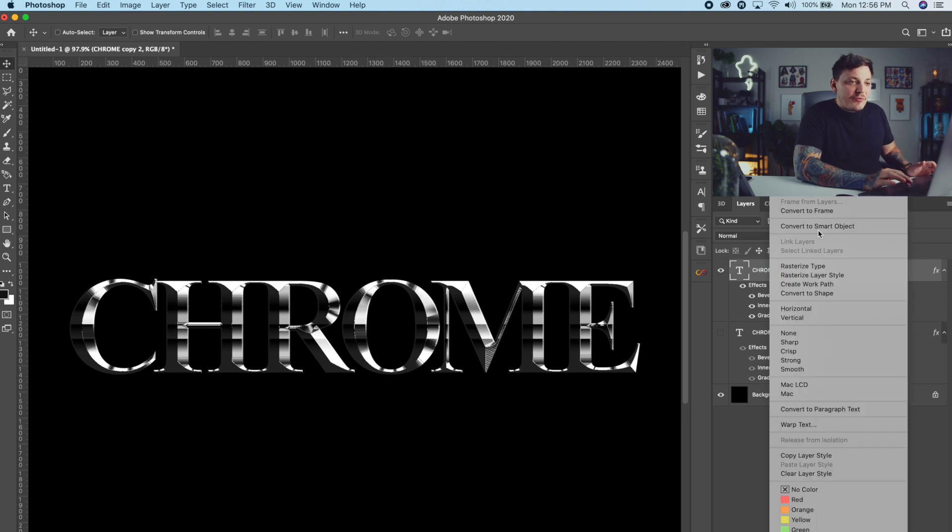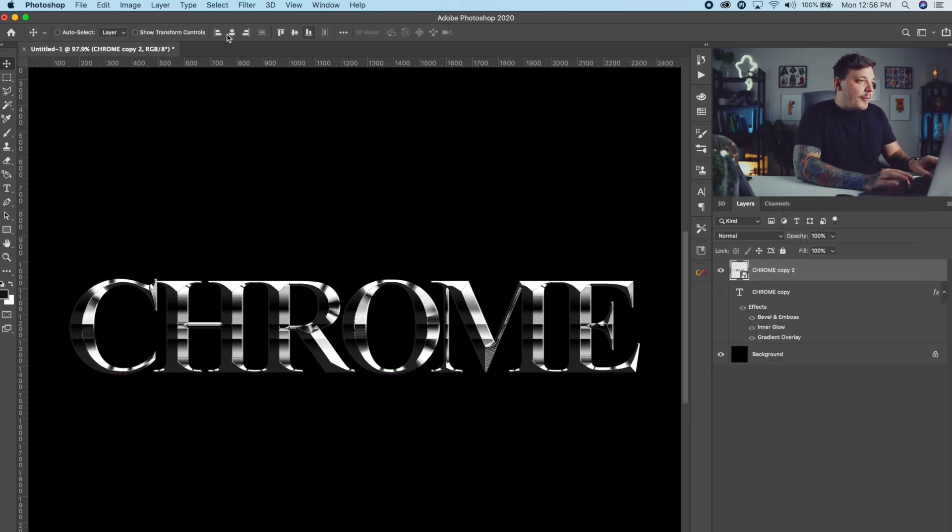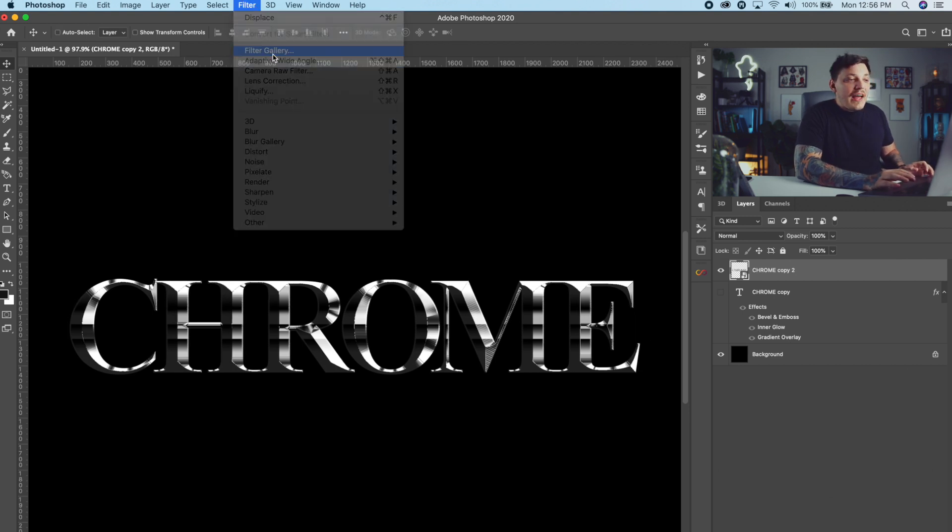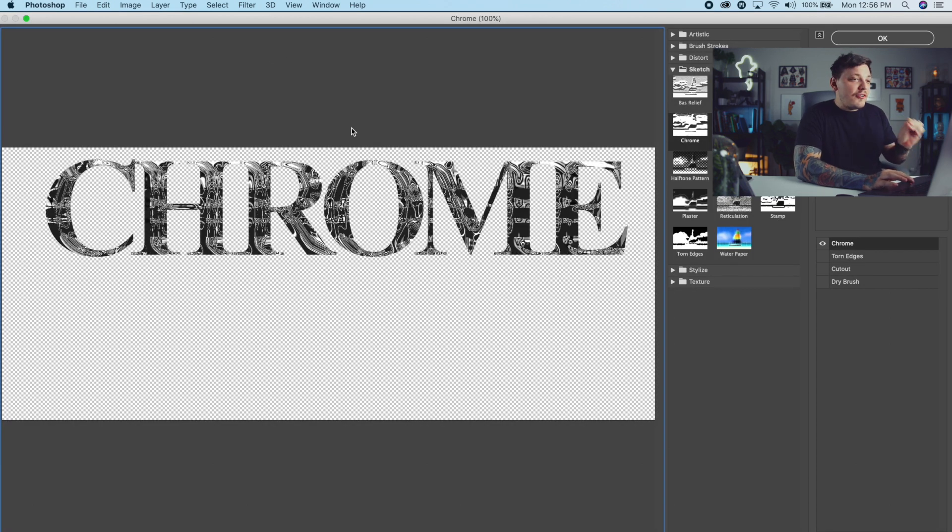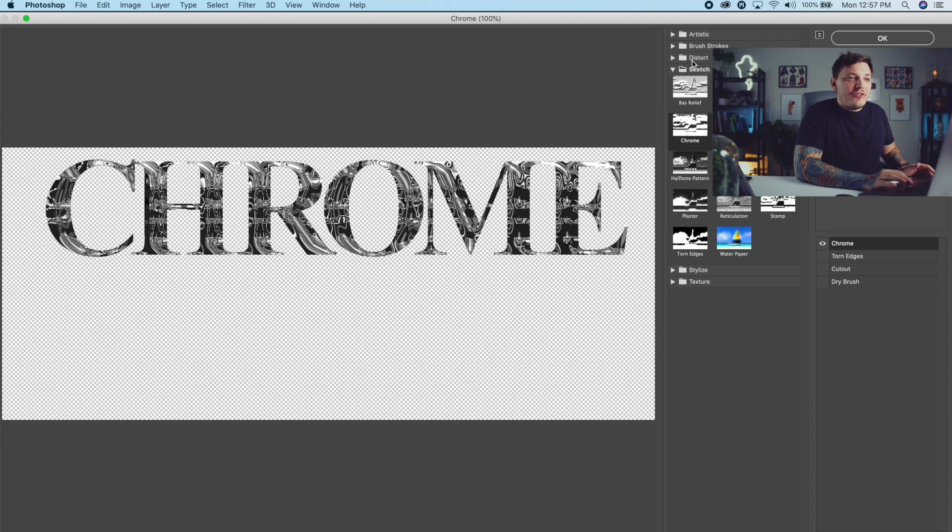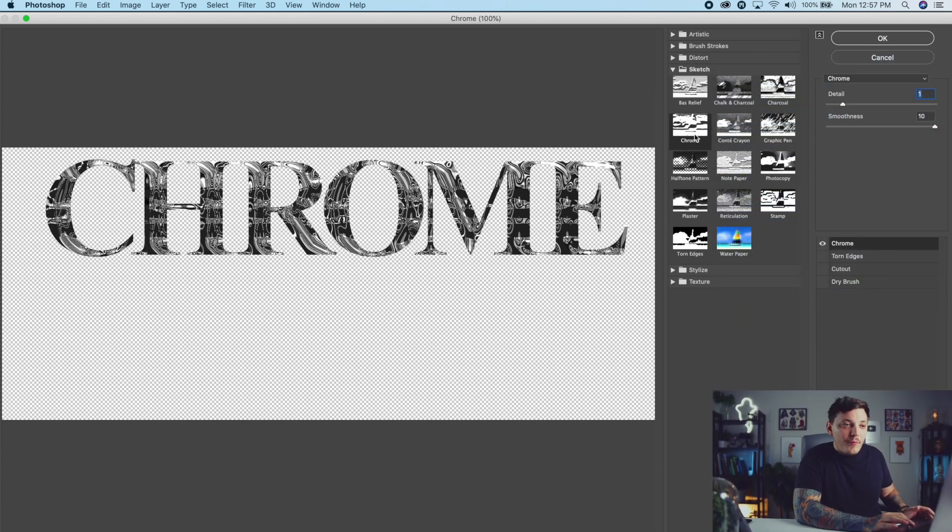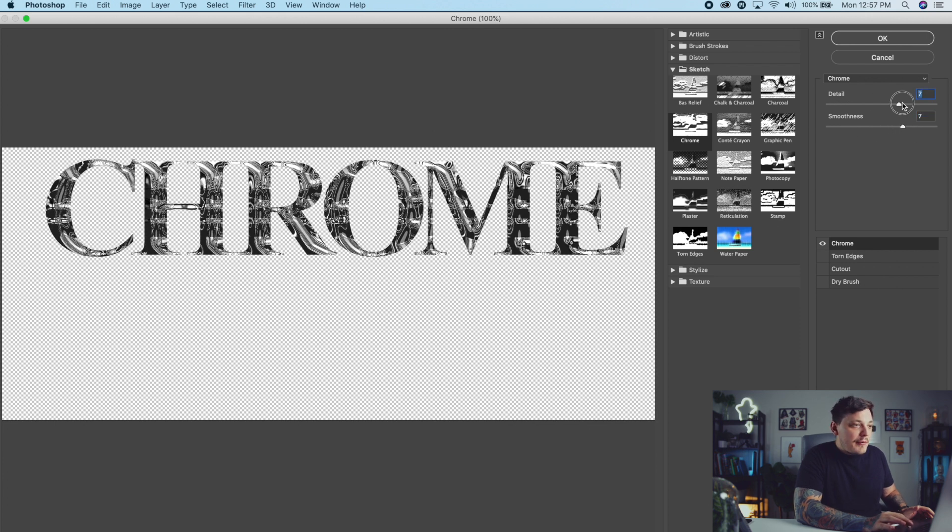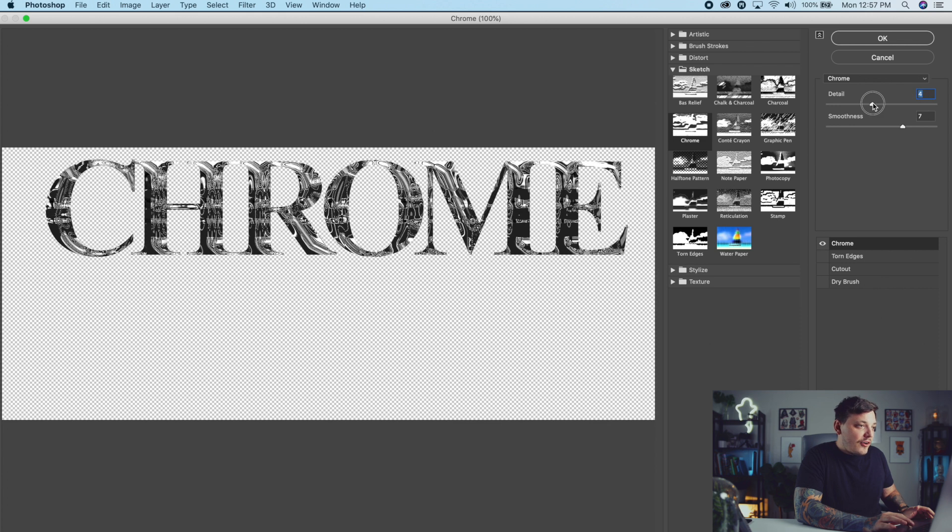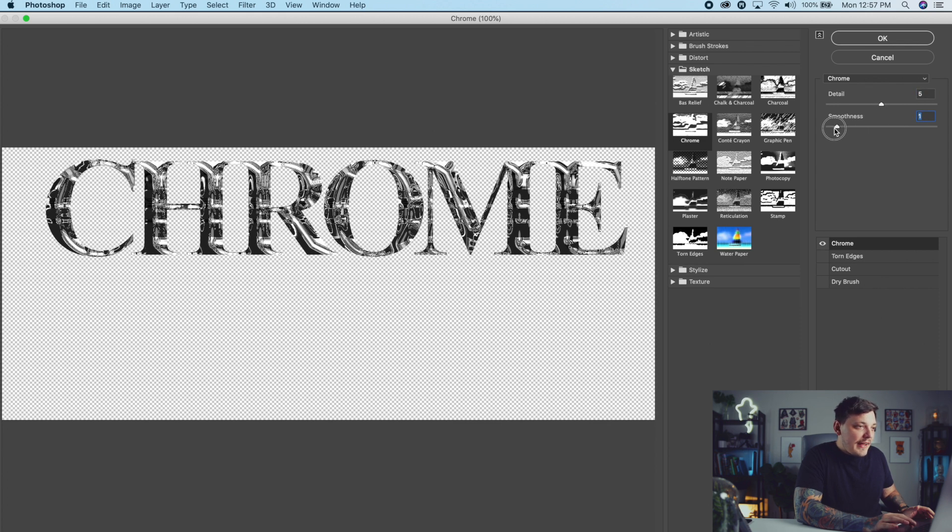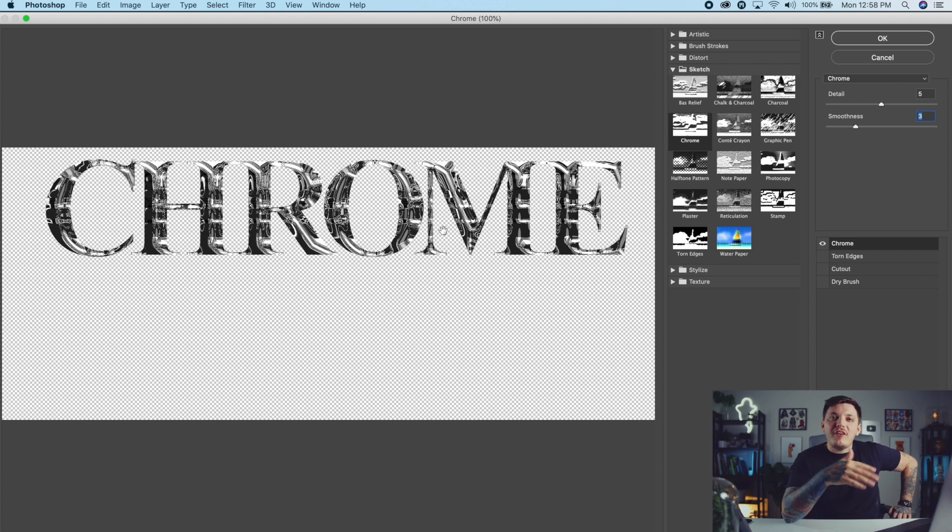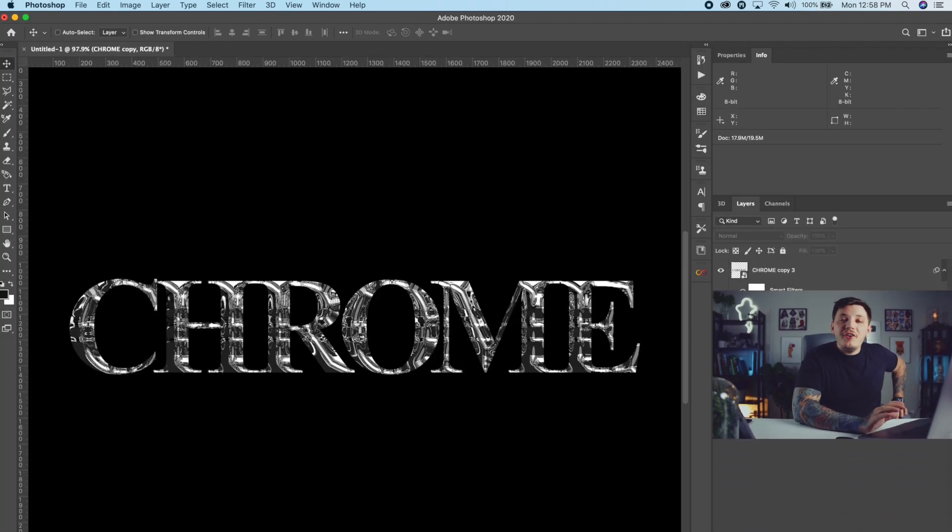I can convert this one to a smart object, and then from here what we could do is we could go up to Filter and then we're going to go to Filter Gallery and we're going to add a chrome filter gallery effect. So once you go to the filter gallery, you just want to go all the way down to Sketch, the folder Sketch, and then you want to select Chrome. And then from here just mess with the settings. Again, this is all personal preference. It really depends on what you're going for here. So for me, I'm going to go about right there with that. This effect's going to do about two things for our design. It's going to add a little bit of contrast and a little bit of randomness, which is what you want with a chrome effect.